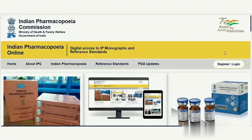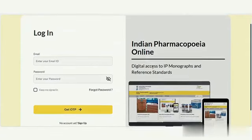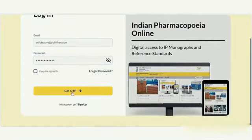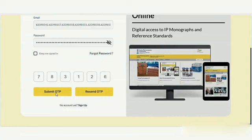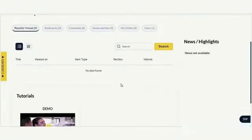For the login process, to log into an existing account, first enter the email and password. There is an optional keep me signed in checkbox. Click on the Get OTP button. Enter the OTP received in your email and click the Verify button to access the website and view the content you are looking for.